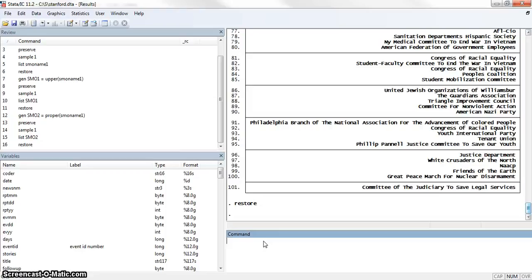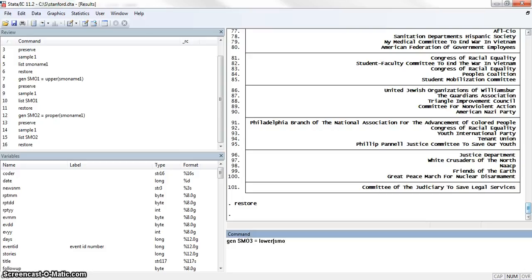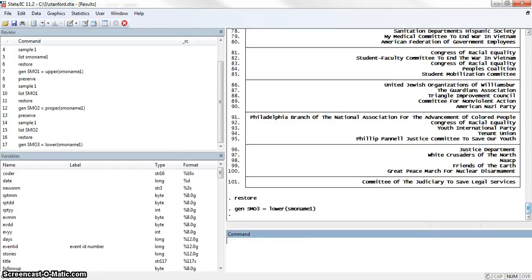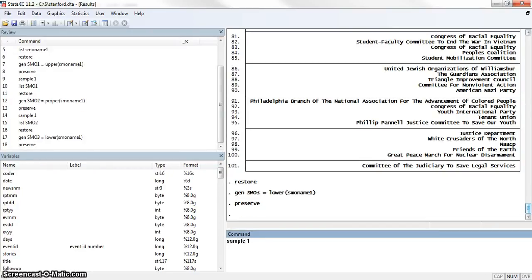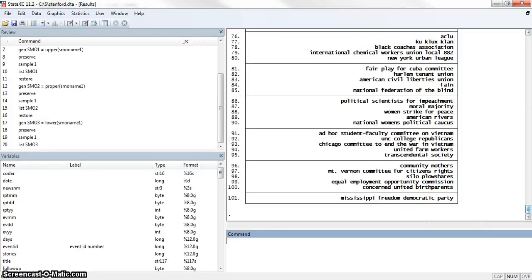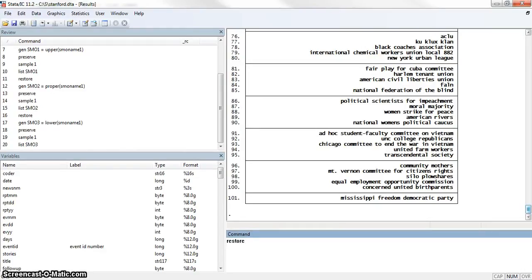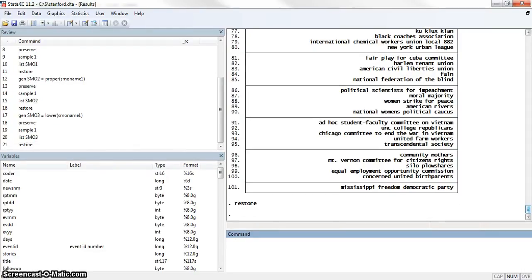We're going to restore again and then finally we'll create what I actually want, which is to generate smoname3, which will be a lowercase version of smoname1. One more time we're going to preserve the data, sample 1%, list smoname3 so you can see what that looks like. Now we see they're entirely in lowercase. And we'll restore that again so we can work with the whole dataset.